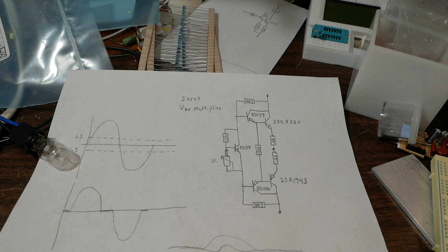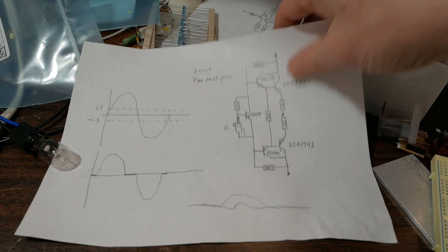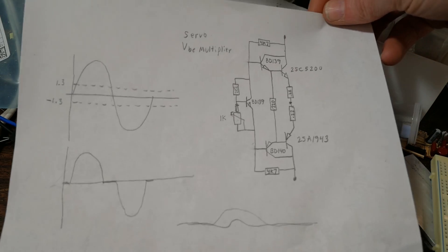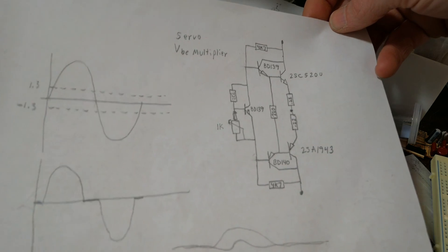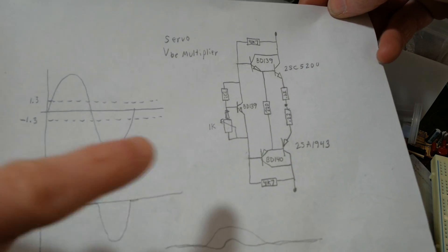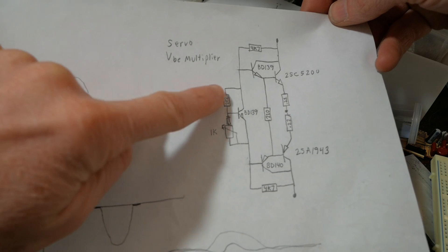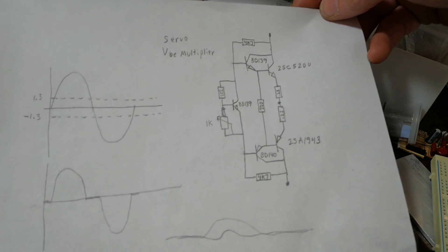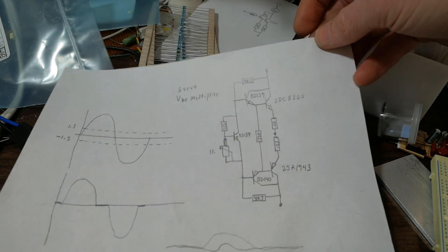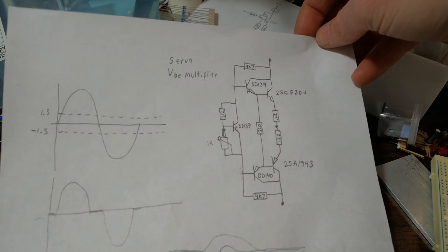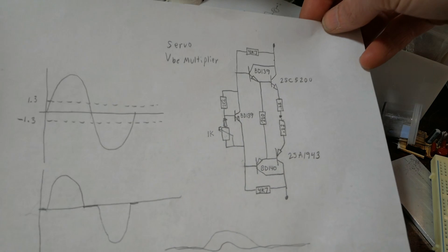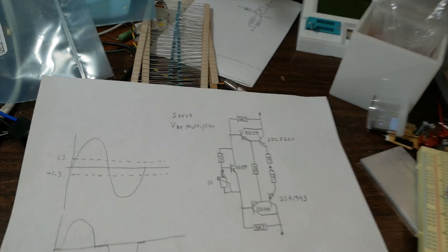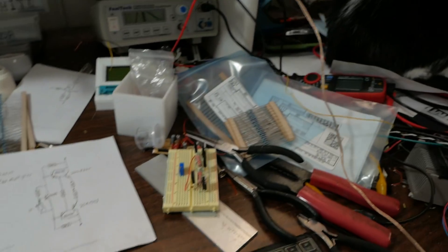In the last video I talked about the biasing circuit, thermal stability, and mainly concerned with this bias servo, VBE multiplier circuit right here. Now I want to actually set up a circuit and run some tests.